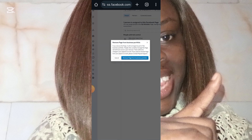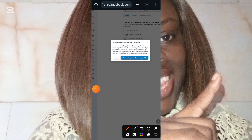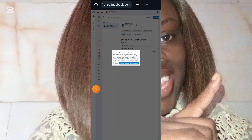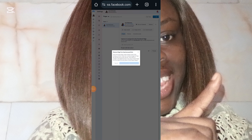It is done loading. At this point you will see this message: 'Remove page from business portfolio. If you remove the page, it will no longer be part of the business portfolio. People who currently manage this page will still have access upon removal. There will be no change to your payout account.' So at this point, you click on it to confirm, and your page will be removed.